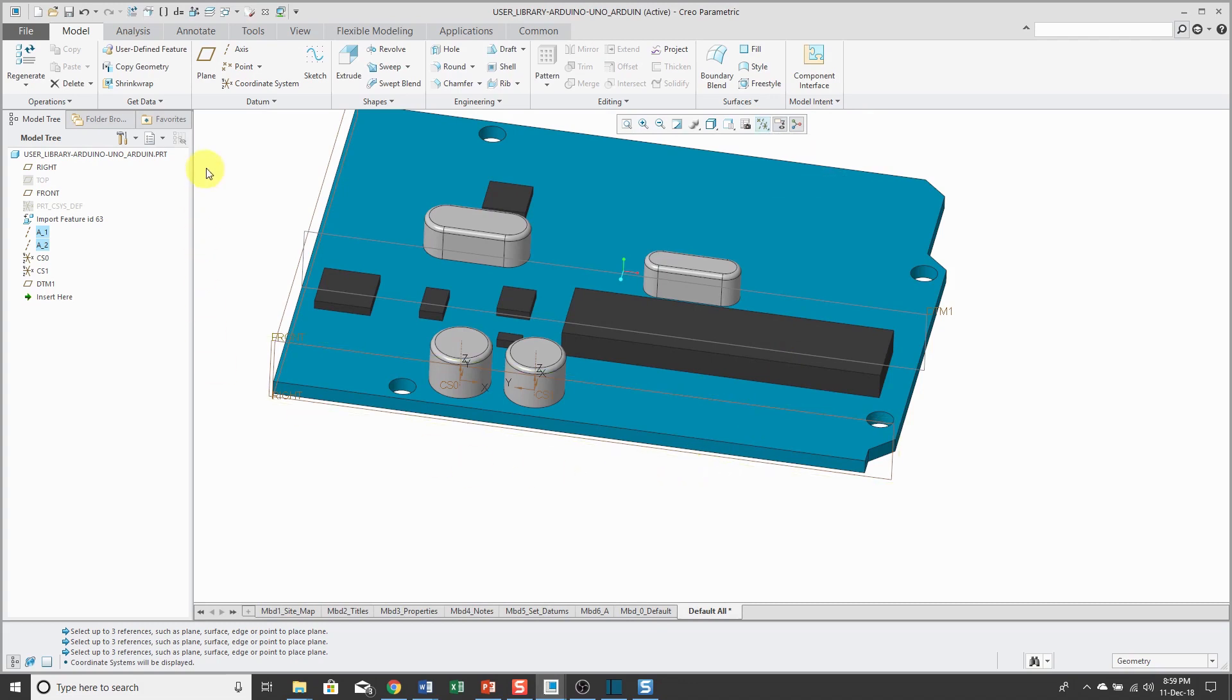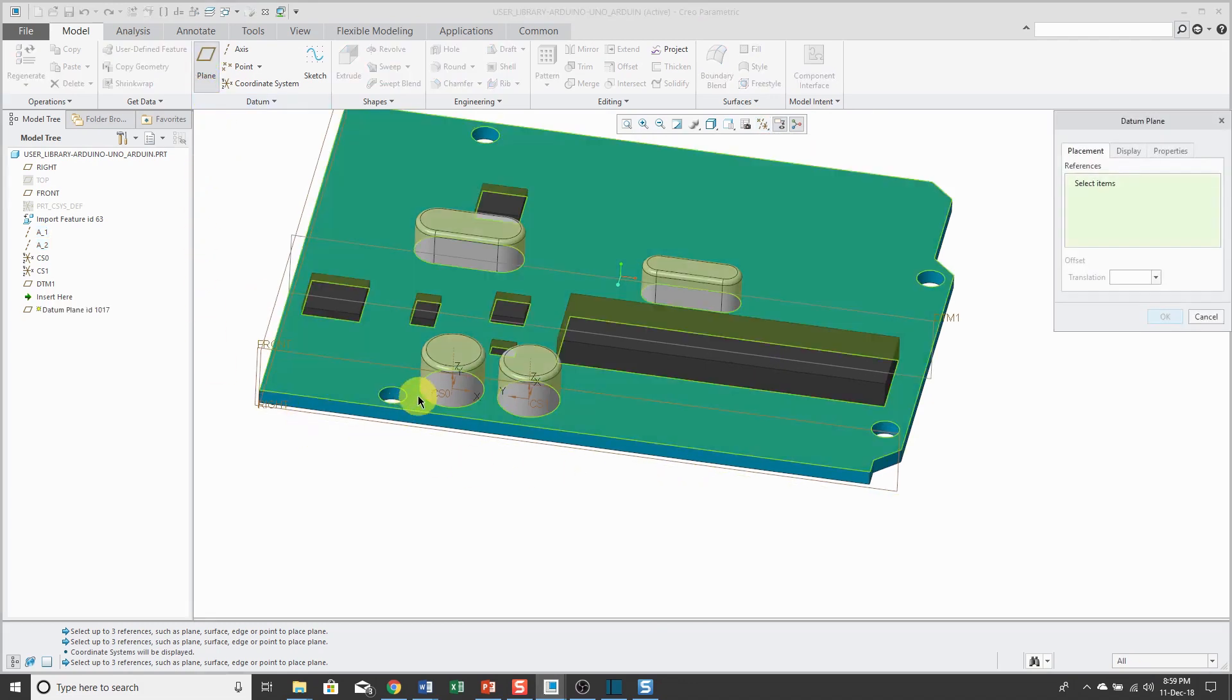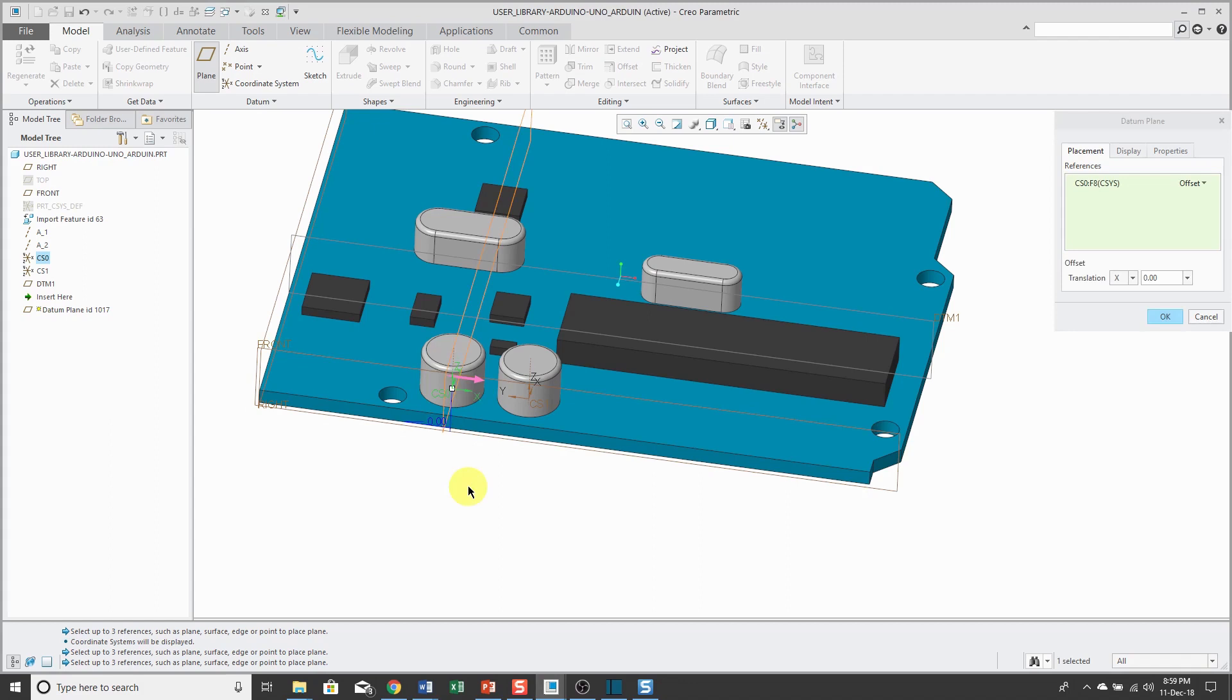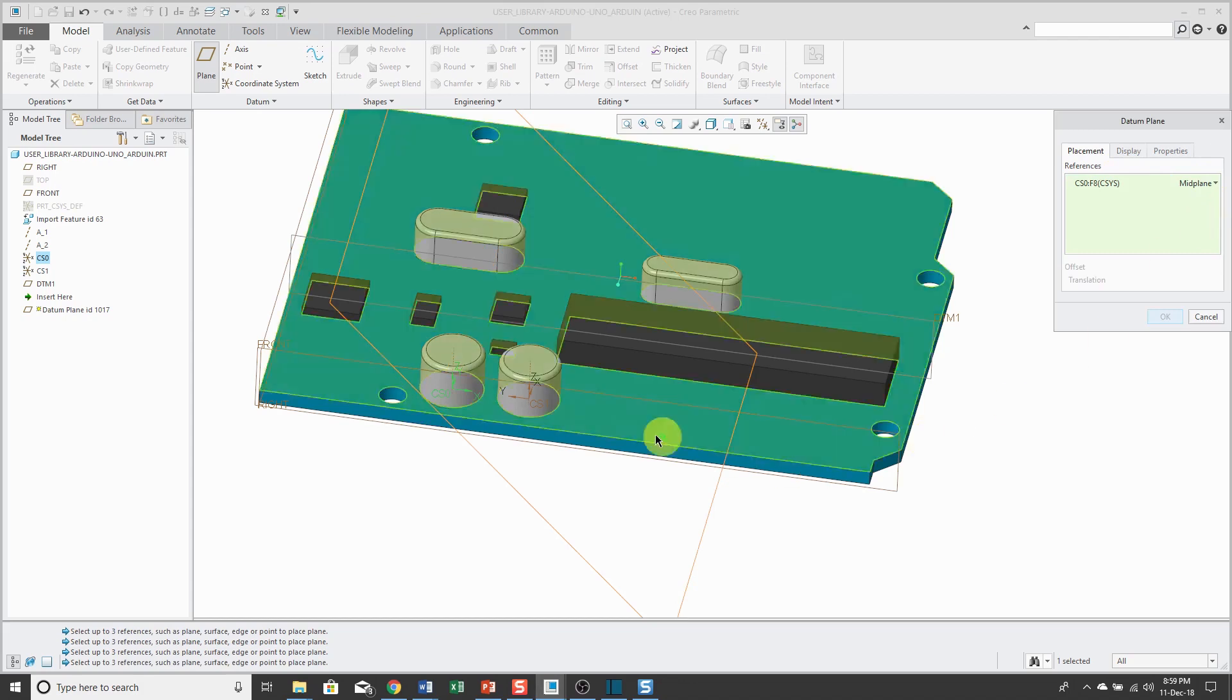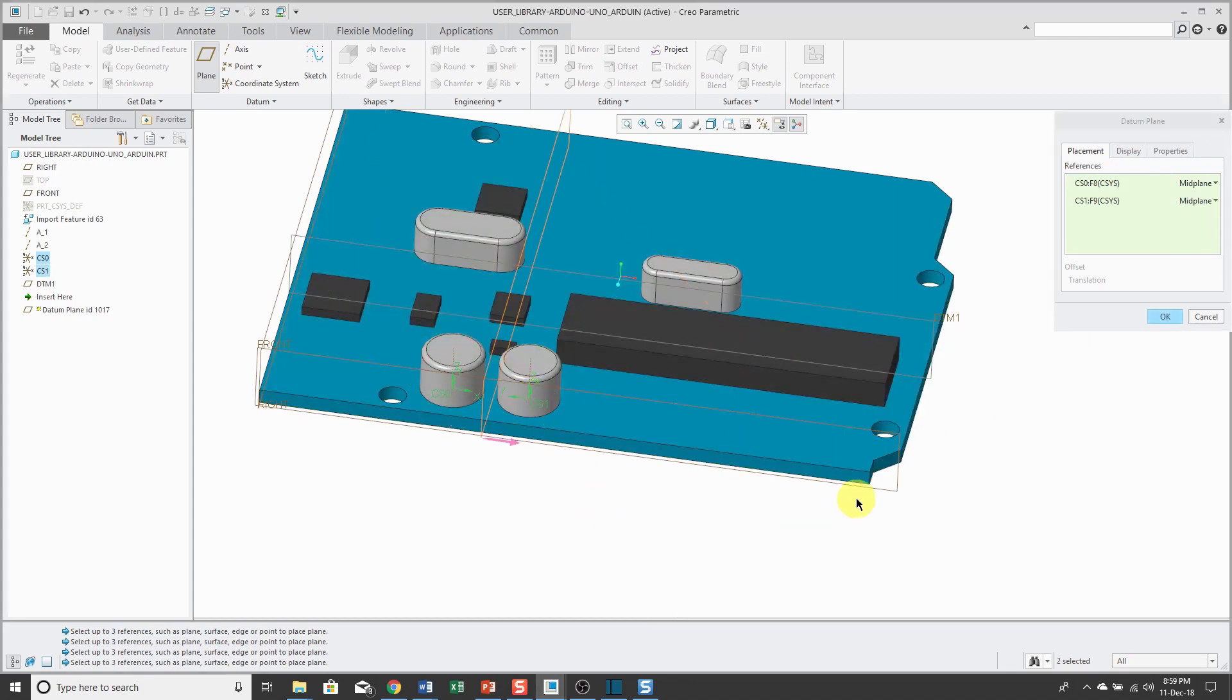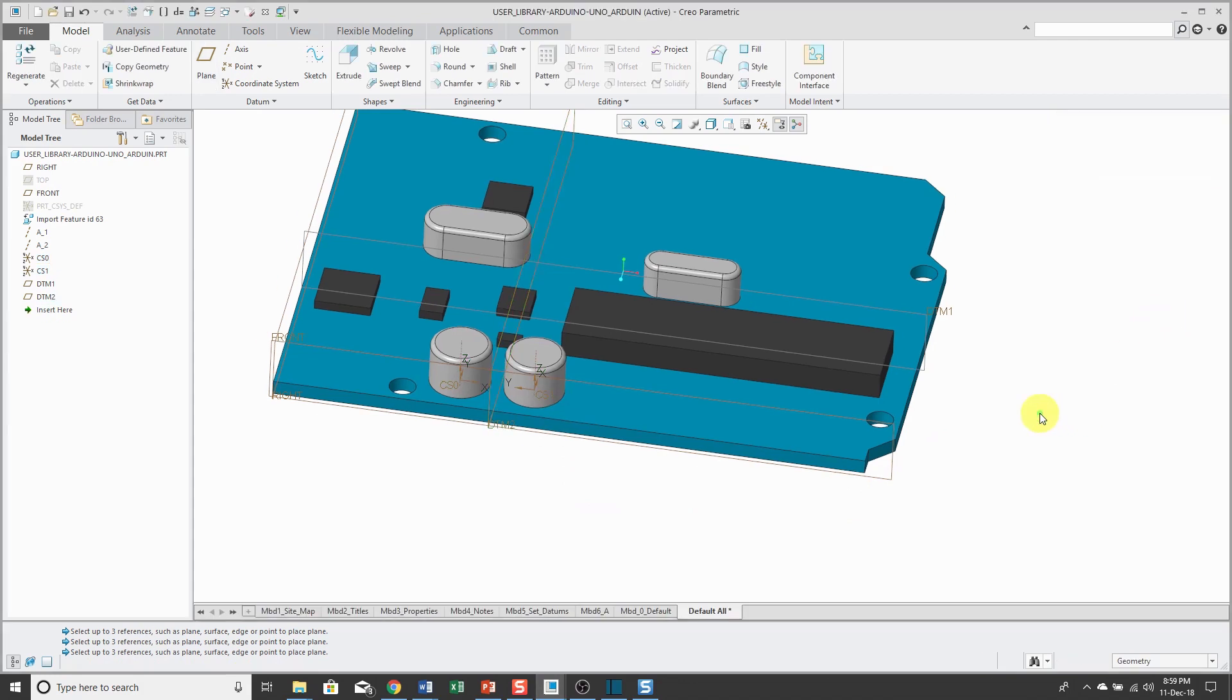So create a plane. Select one of these and right now it's using offset. If I go to the drop-down list, change to mid-plane, and select another coordinate system. And I'm getting it right through the middle.